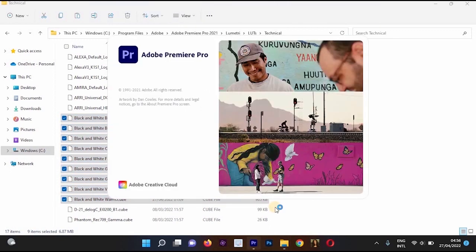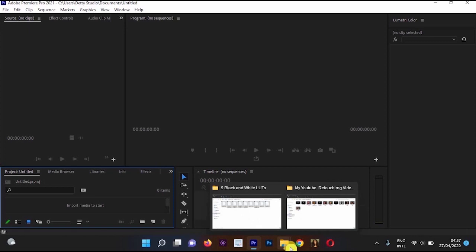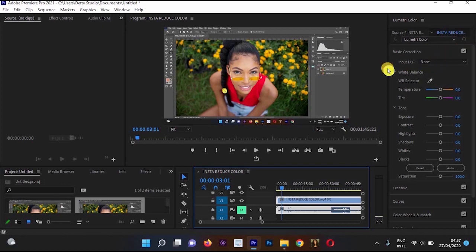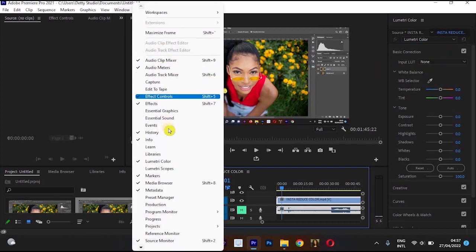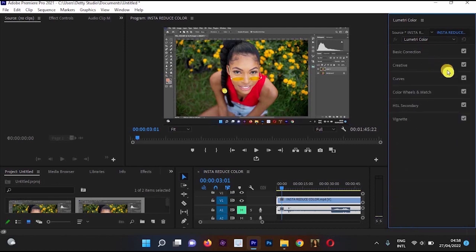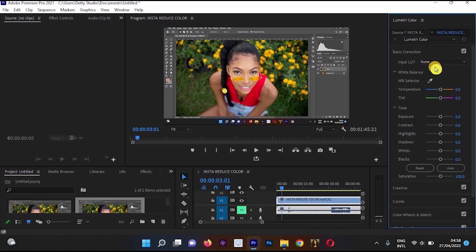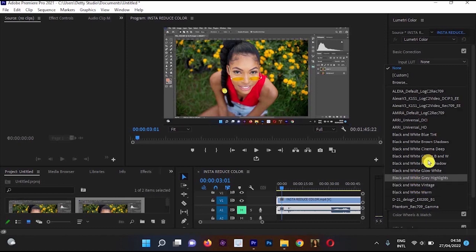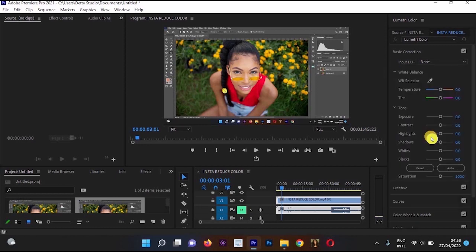Once you've pasted into both folders, open the Premiere Pro application. Import a video into Adobe Premiere Pro and move it into the timeline. Go to Windows and find Lumetric Color. In Basic Corrections, go to Input LUT and select None. You'll now see all the black and white LUTs we installed — count them: one, two, three, four, five, six, seven, eight, nine — all nine are there.